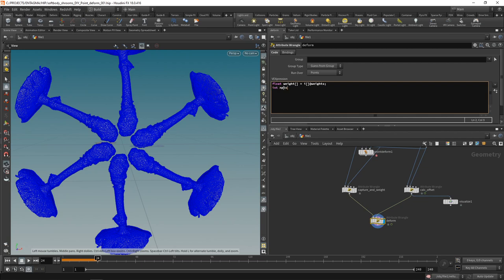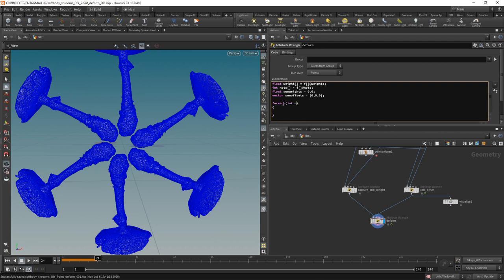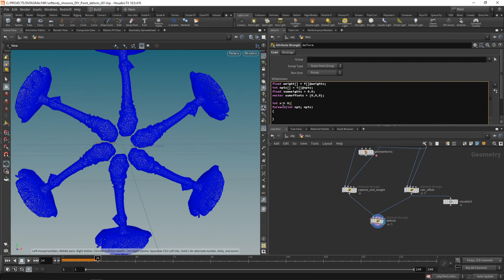We initialize a float `sum_weights = 0.0` and a vector `sum_offsets = {0,0,0}`. Then we iterate over `npts` with a `foreach`, using a counting integer `n` initialized to zero, incrementing with `n++` at the end of each iteration. Inside the loop, we look up the `delta` attribute for each neighboring point from the second input, multiply it by `weights[n]` to get the weighted delta, and add the weight to `sum_weights`.